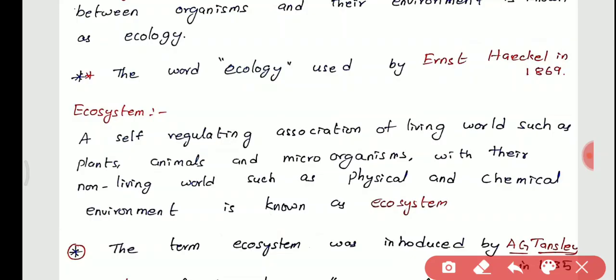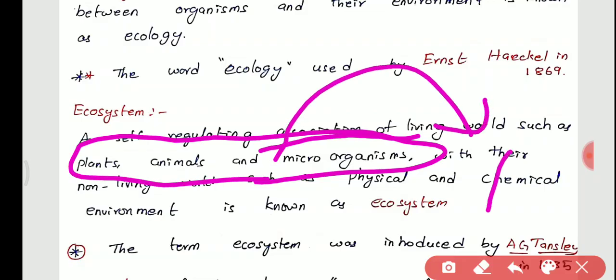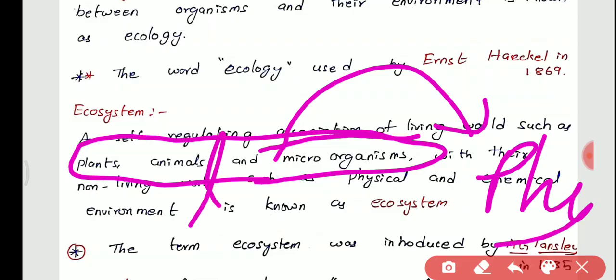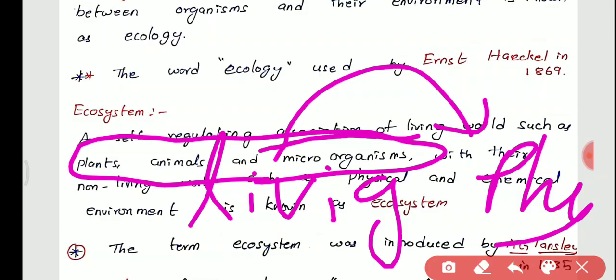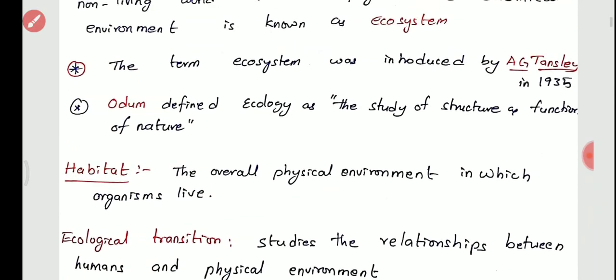Now, the ecosystem: a self-regulating association of the living world — such as plants, animals, and microorganisms — with their non-living world, such as the physical and chemical environment, is called an ecosystem. It describes how living beings cooperate and adjust with the physical world. Non-living and living components combined together are called an ecosystem.